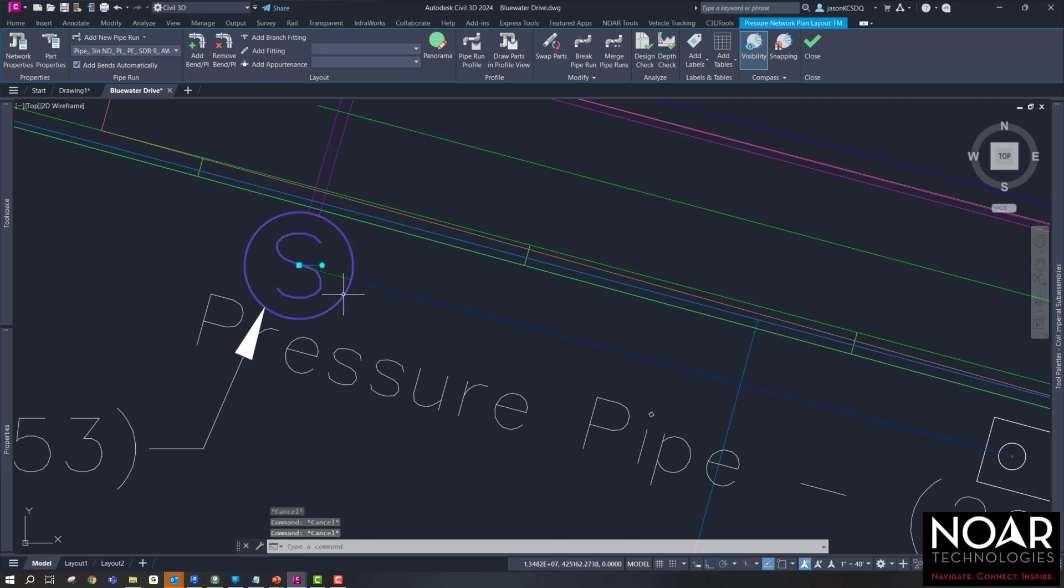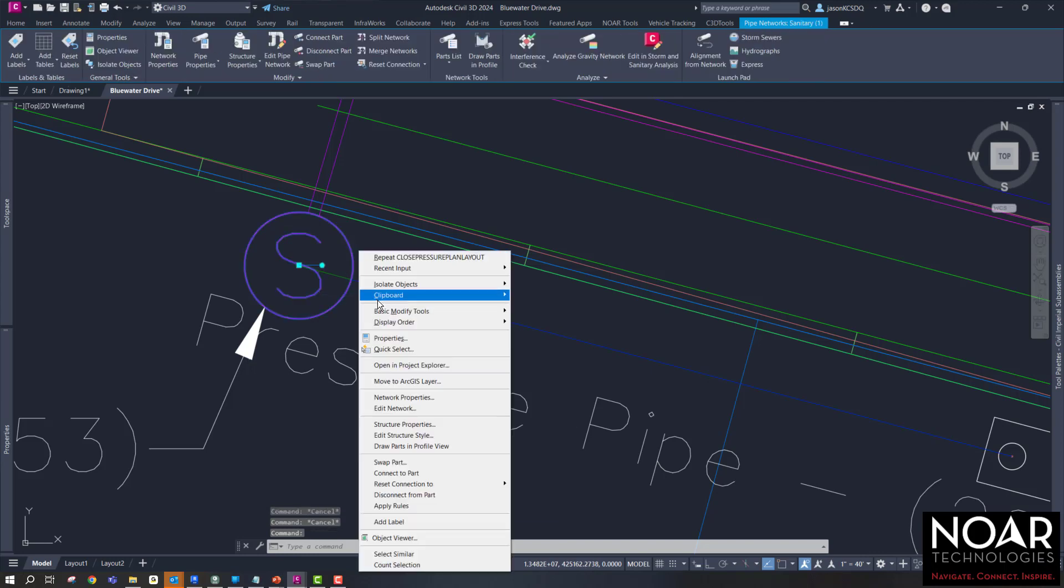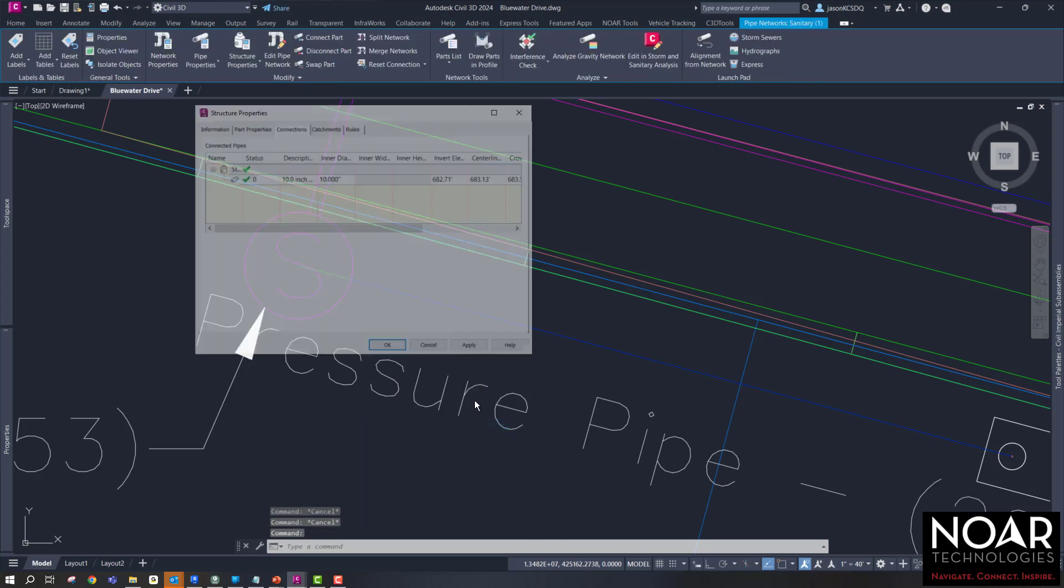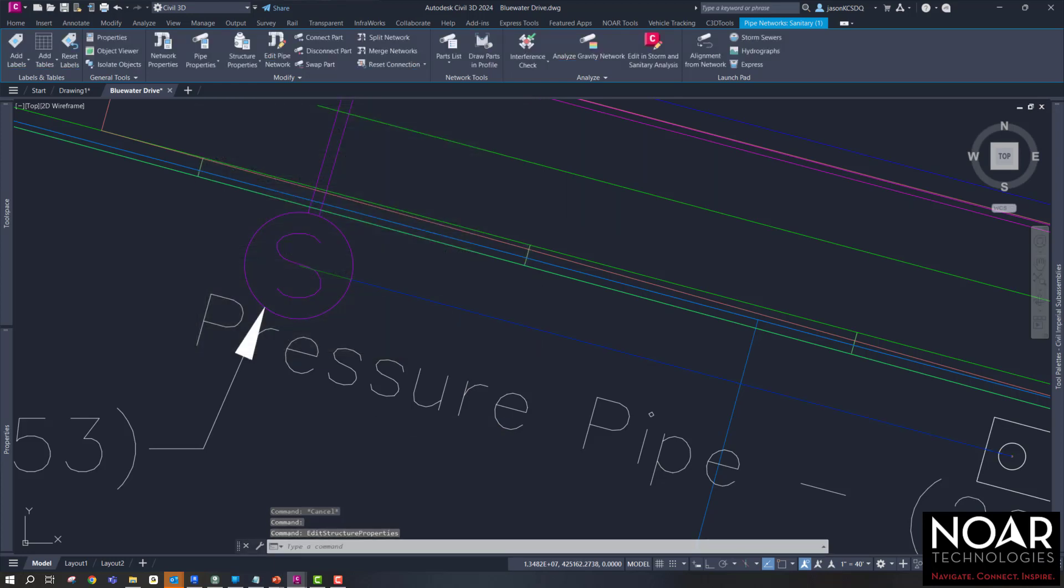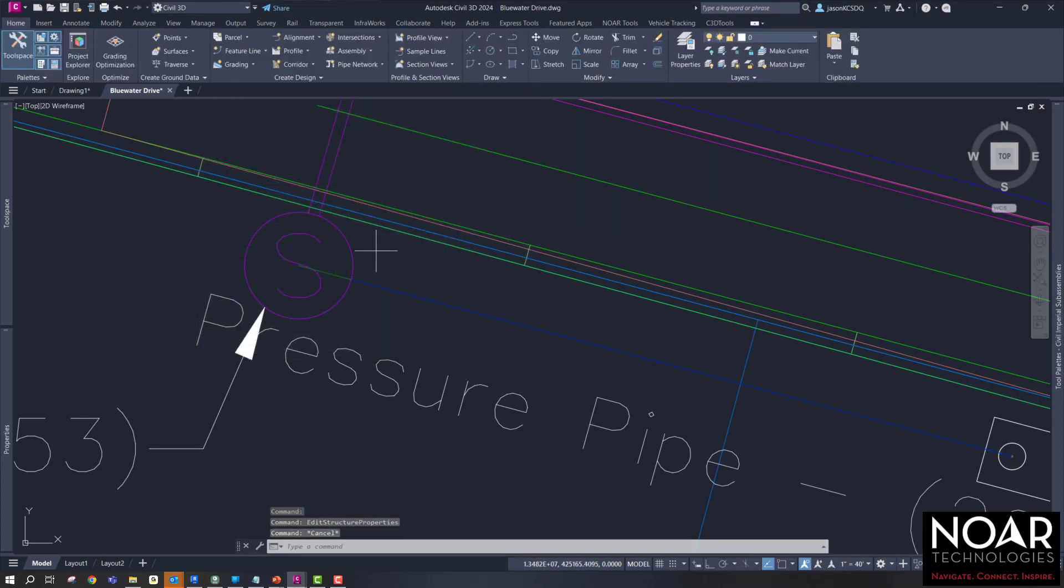If we click on that structure now, we can go in and we can see the connected pipes. Down below, you'll see the pressure pipe in there. Go ahead and say OK, close out of there.